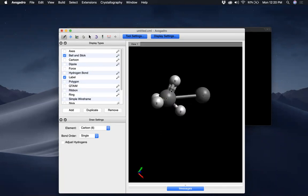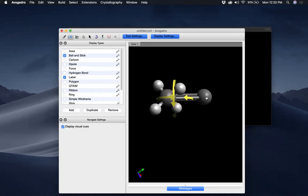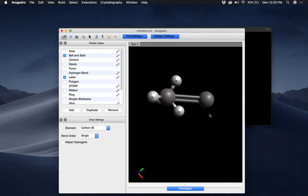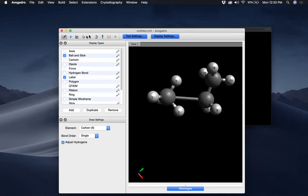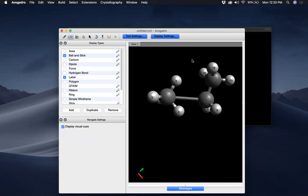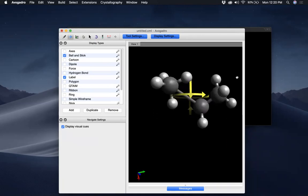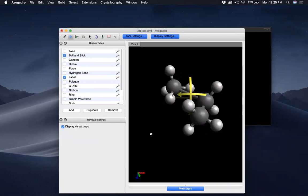So when you have a single bond, if you click once on it using the Draw Tool it becomes a double bond; one more time and it becomes a triple bond. If I want to go back to a single bond, I click once more. Now if I say 'Adjust Hydrogens' and try to add another carbon, you see that it adjusts the hydrogens.